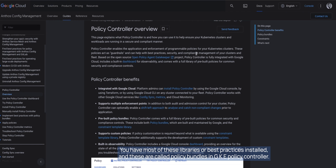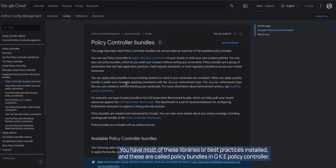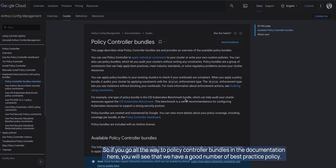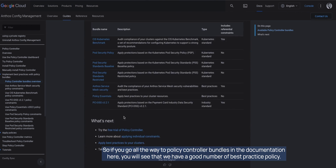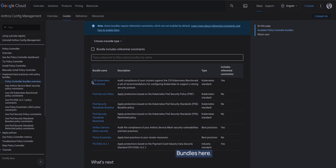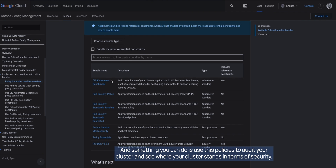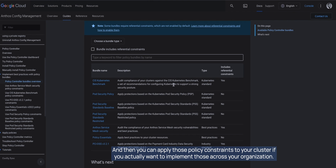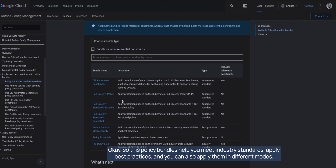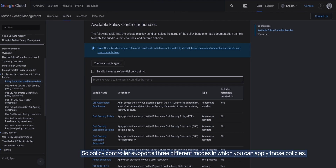Policy Controller comes with a library of constraints that are ready to use. By default, most of these libraries or best practices are installed, and these are called policy bundles in GKE Policy Controller. If you go to the policy controller bundles section in the documentation, you'll see a good number of best practice policy bundles that GKE sets up by default. You can use these policies to audit your cluster and see where it stands in terms of security, then apply those policy constraints across your organization.